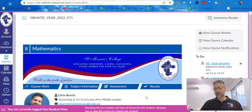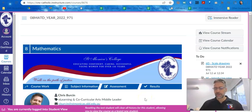Hi everyone and welcome to term three. I'm your daughter's maths teacher, Chris Burson, and I'll let you know what we're doing at the start of the term and how you can continue to support your daughter's math learning.